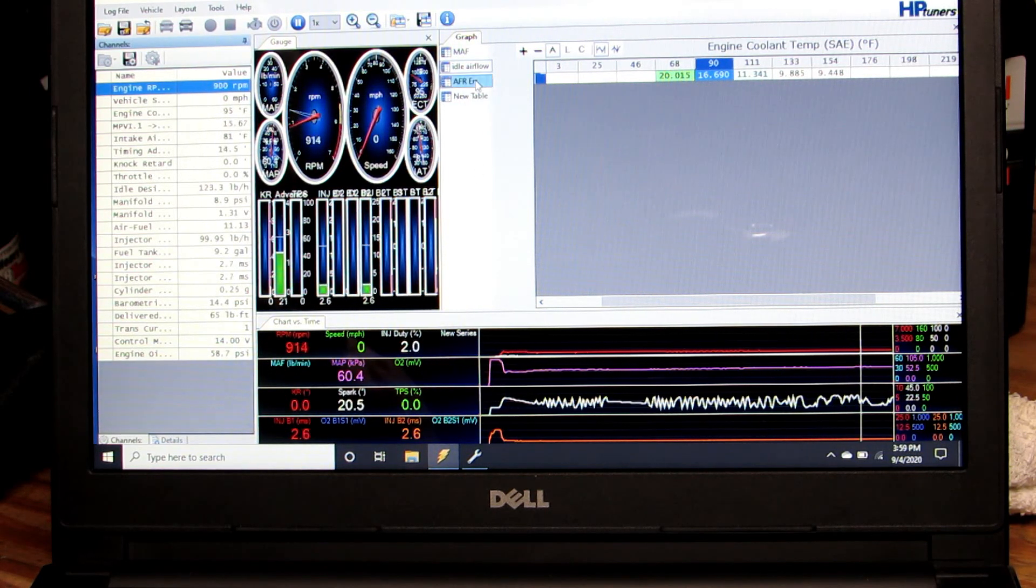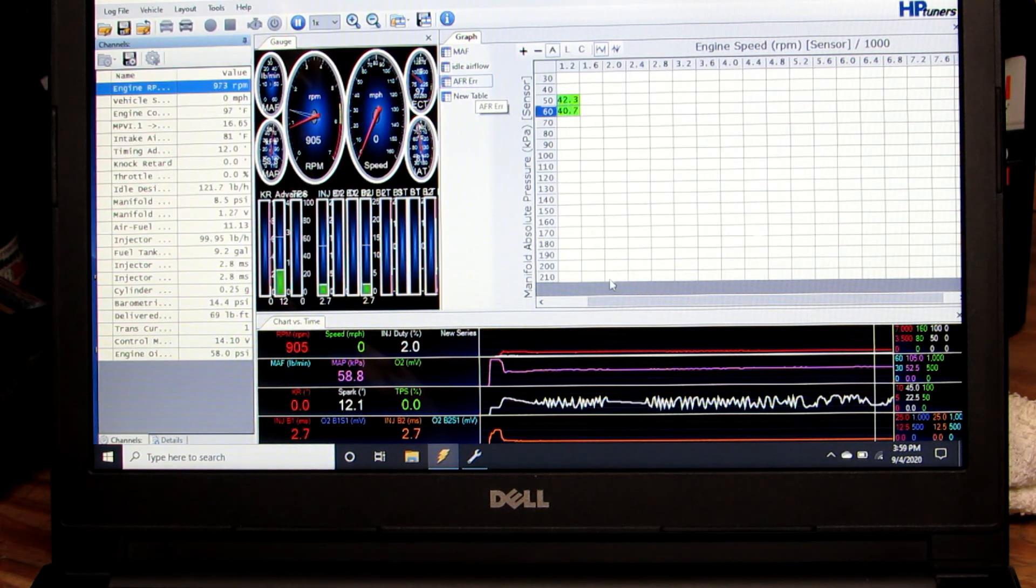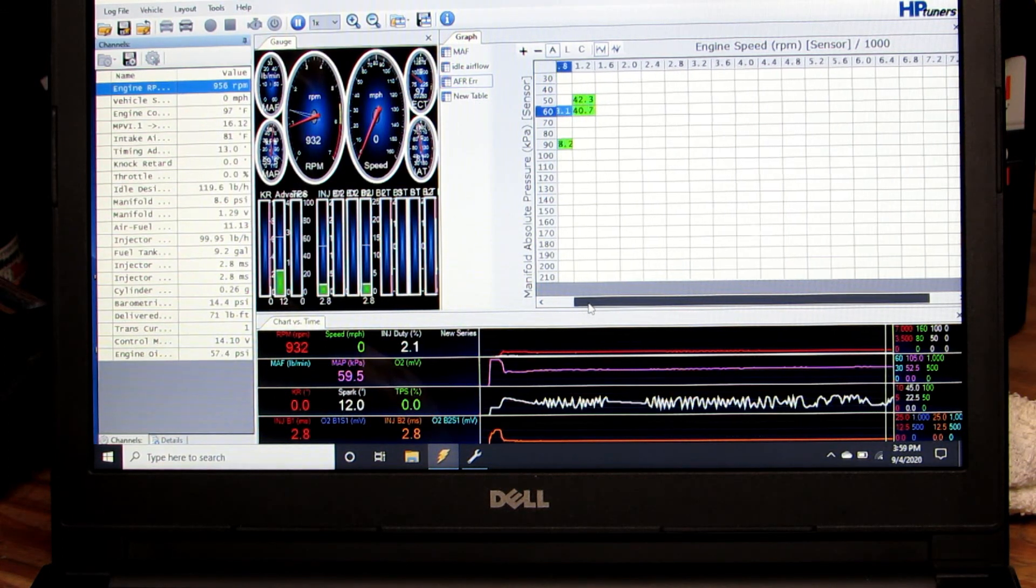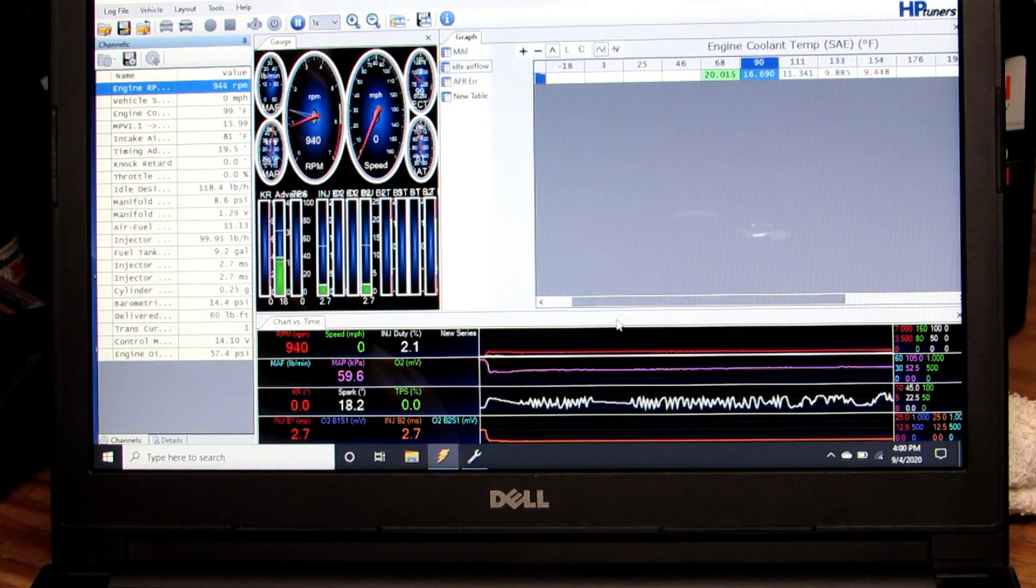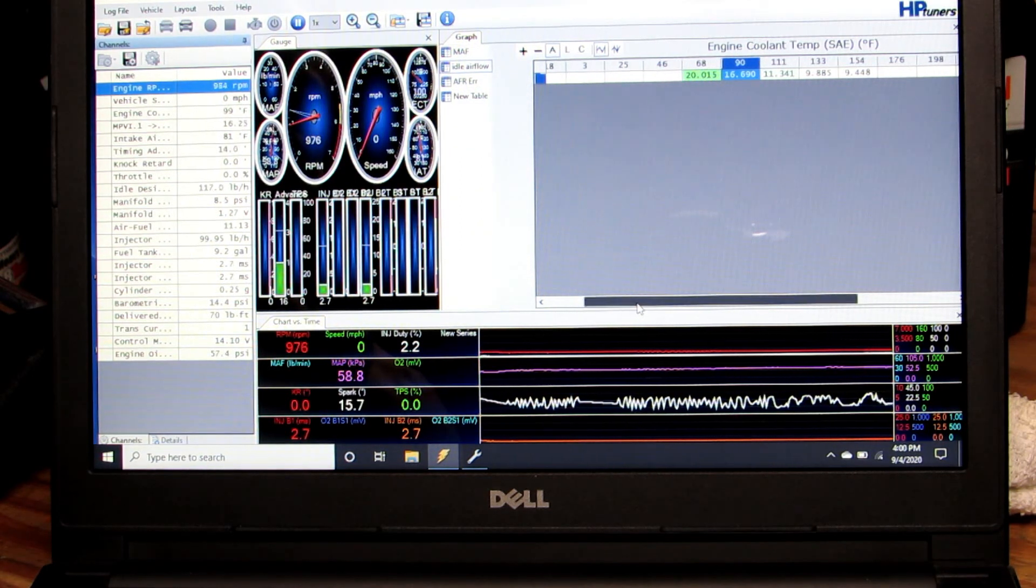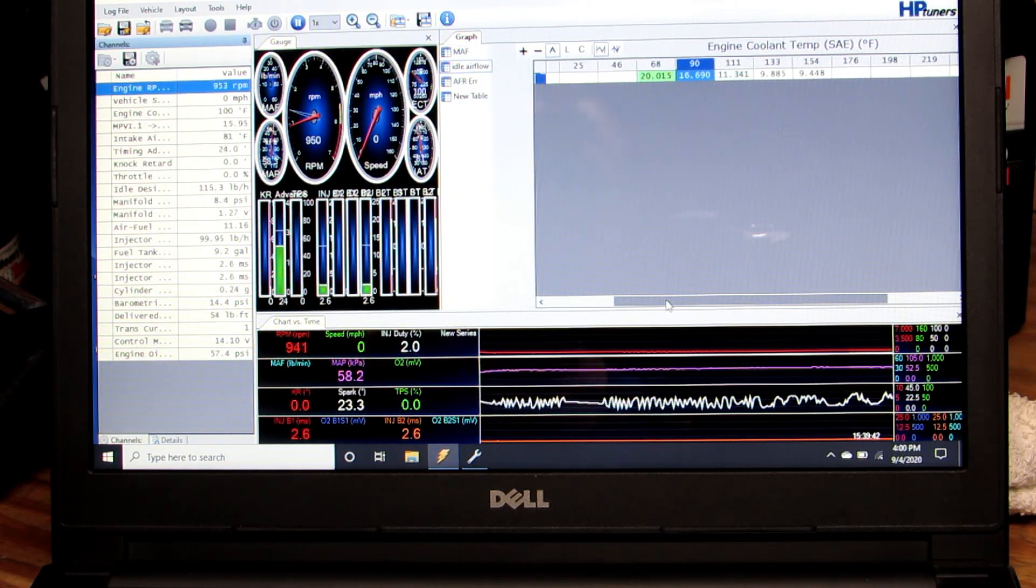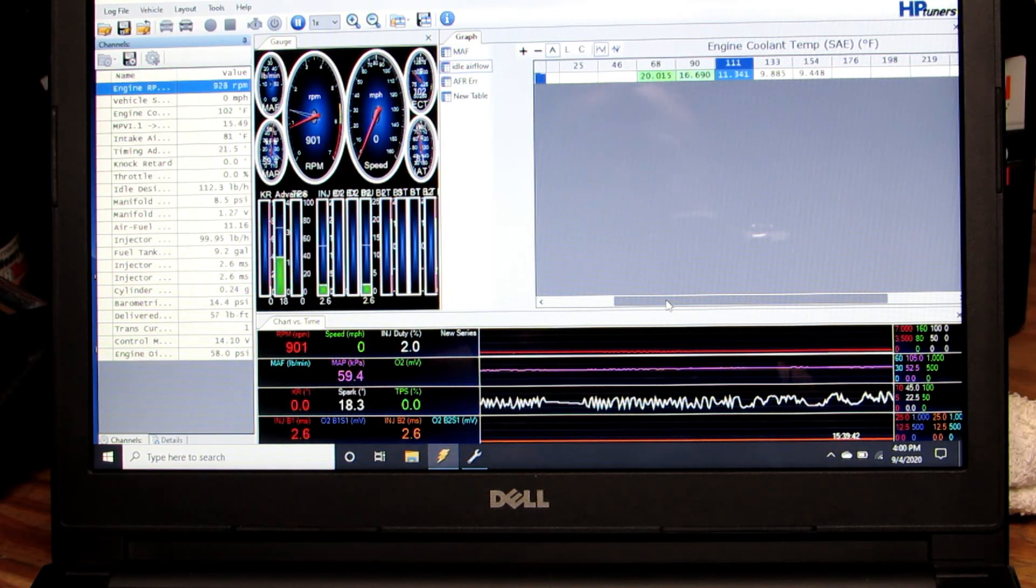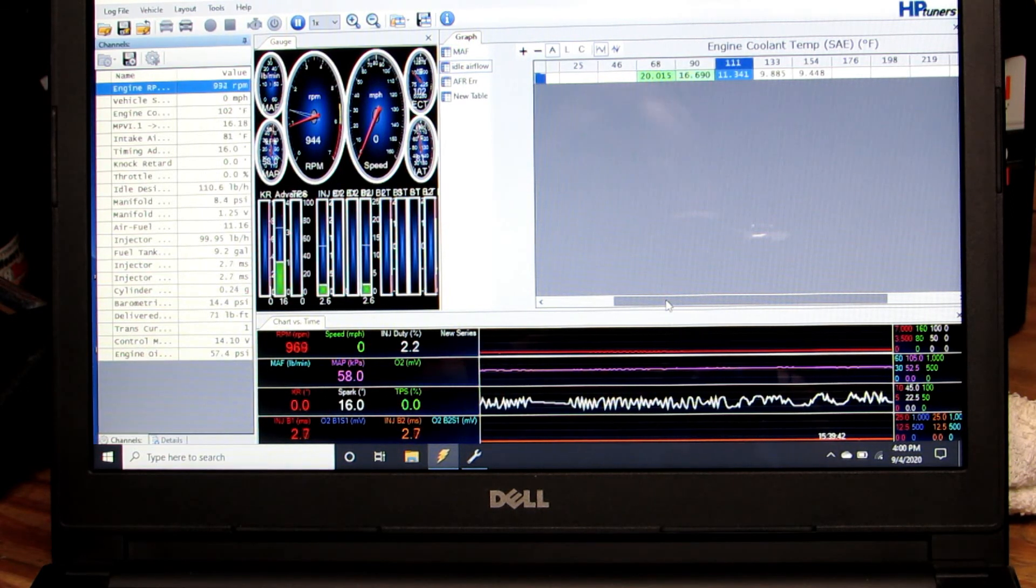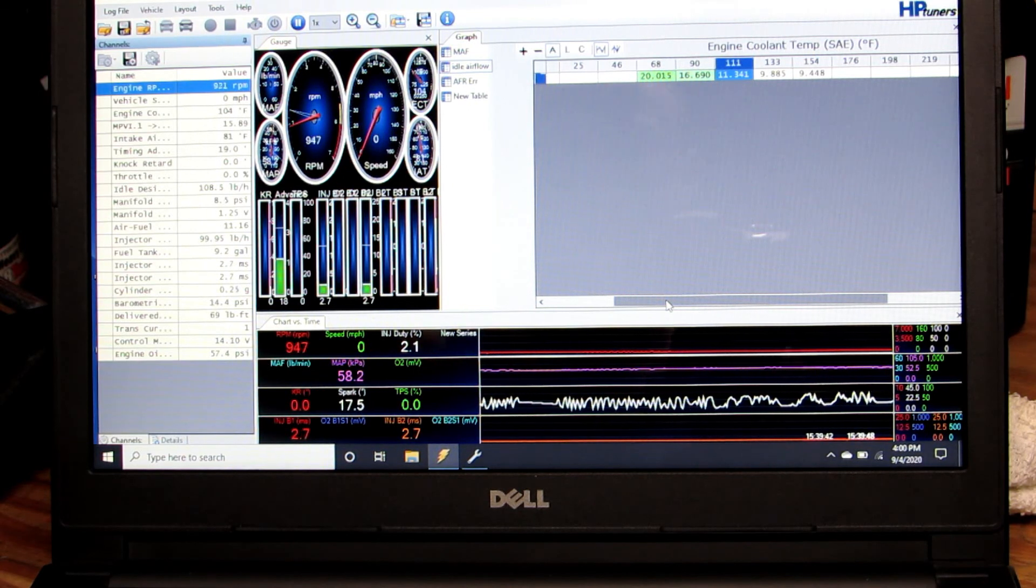I'm logging on the VE table at the same time, so I can see what's going on there. Right now we're focused on this idle air flow, so now it's bumped up to 111 and it's logging that information.